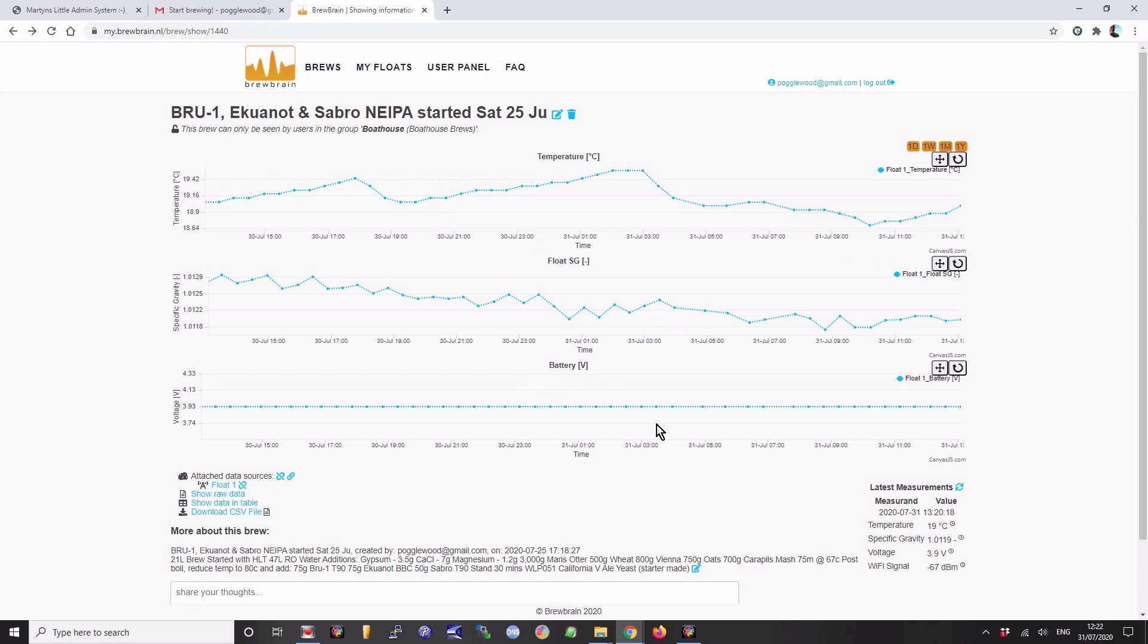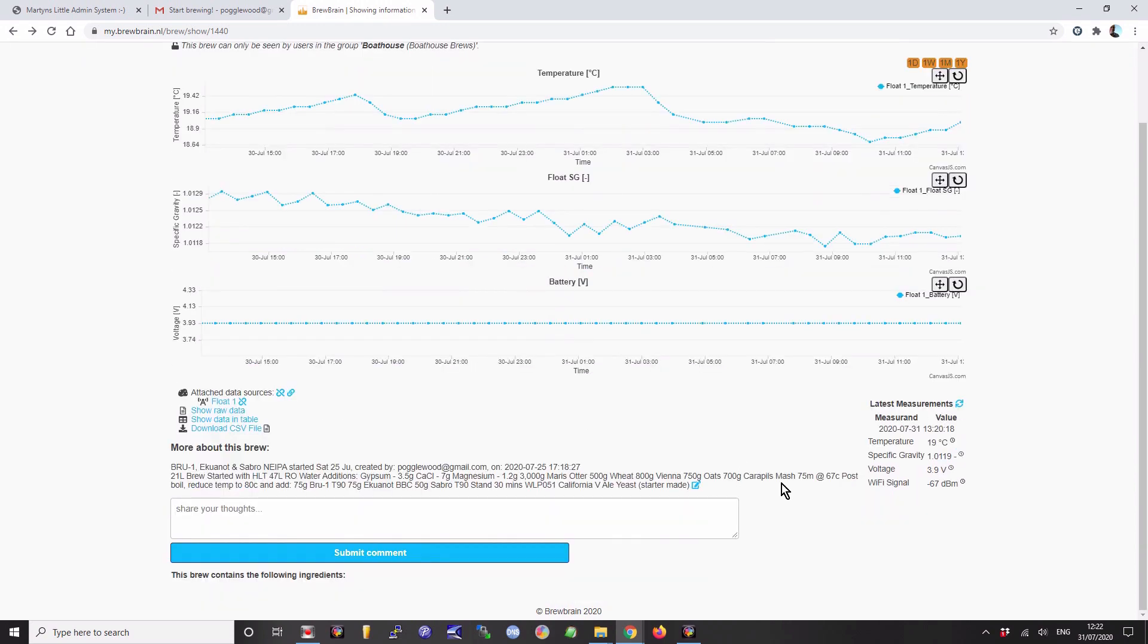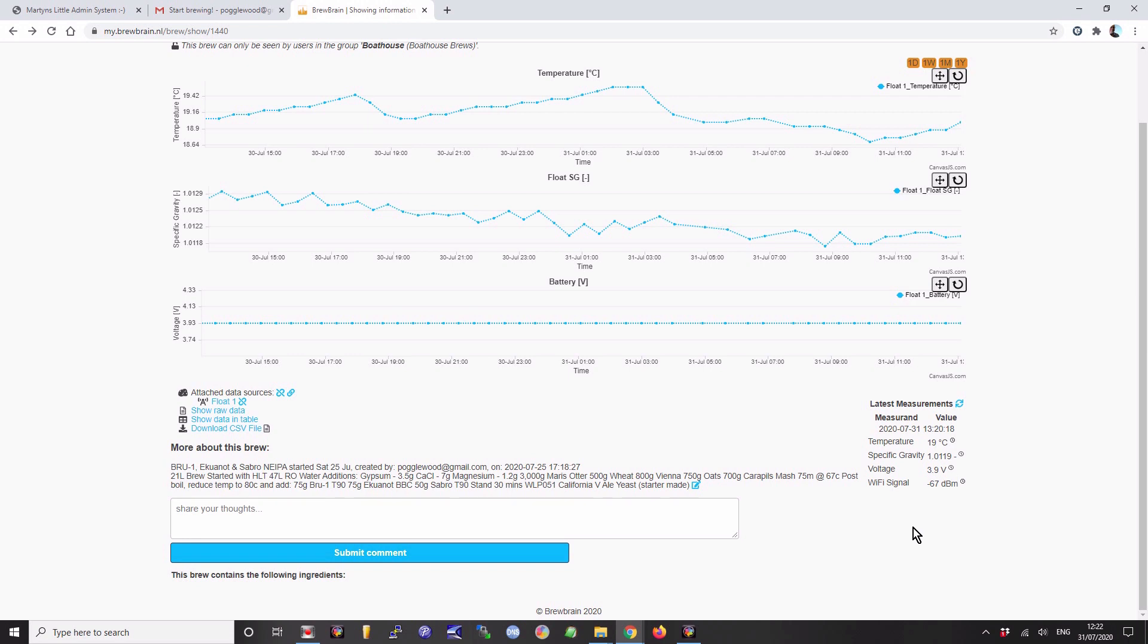They're also quite responsive. I sent them an email yesterday saying is it possible to have the ability to adjust for local time, as the time offset is slightly out compared to my computer. They said they haven't got that facility at the moment but they're going to try and introduce it in August. So yeah, they're a nice enough bunch to deal with, based in Amsterdam.